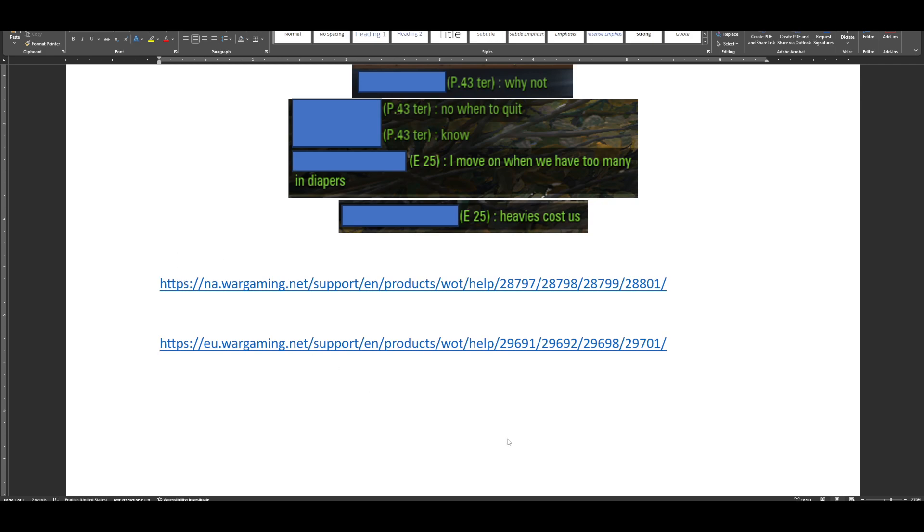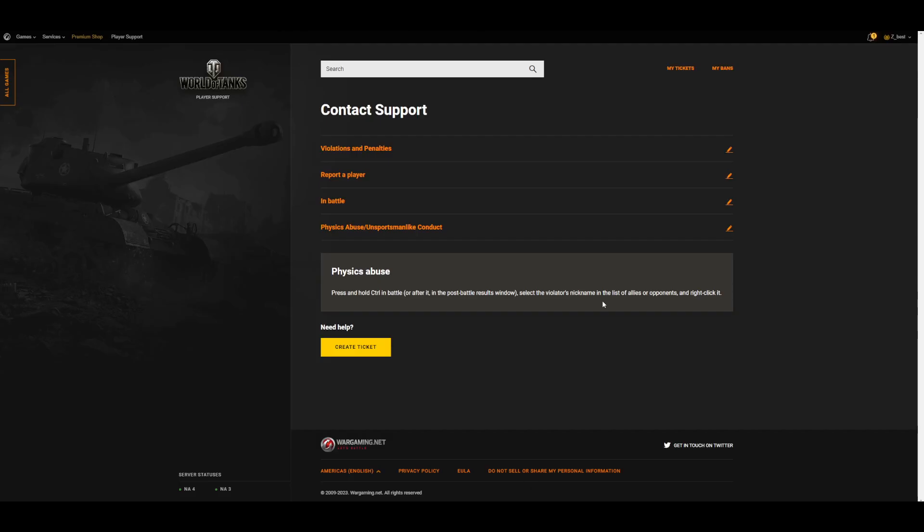this is what you're going to see, at least on the North America site. I'll show the EU one in a second. It'll say contact support. These are all the menus. It'll be physics abuse, unsportsmanlike conduct, and then you'll hit create ticket.